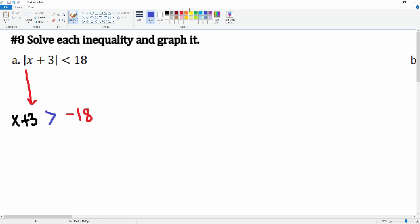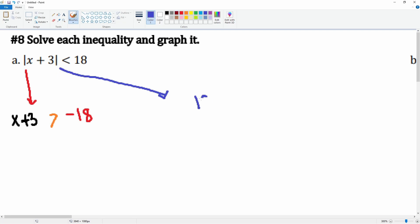Okay, and this is the positive equation — that's going to be positive 18, and everything else remains the same: x plus 3 is going to be less than 18. So these are your two equations.